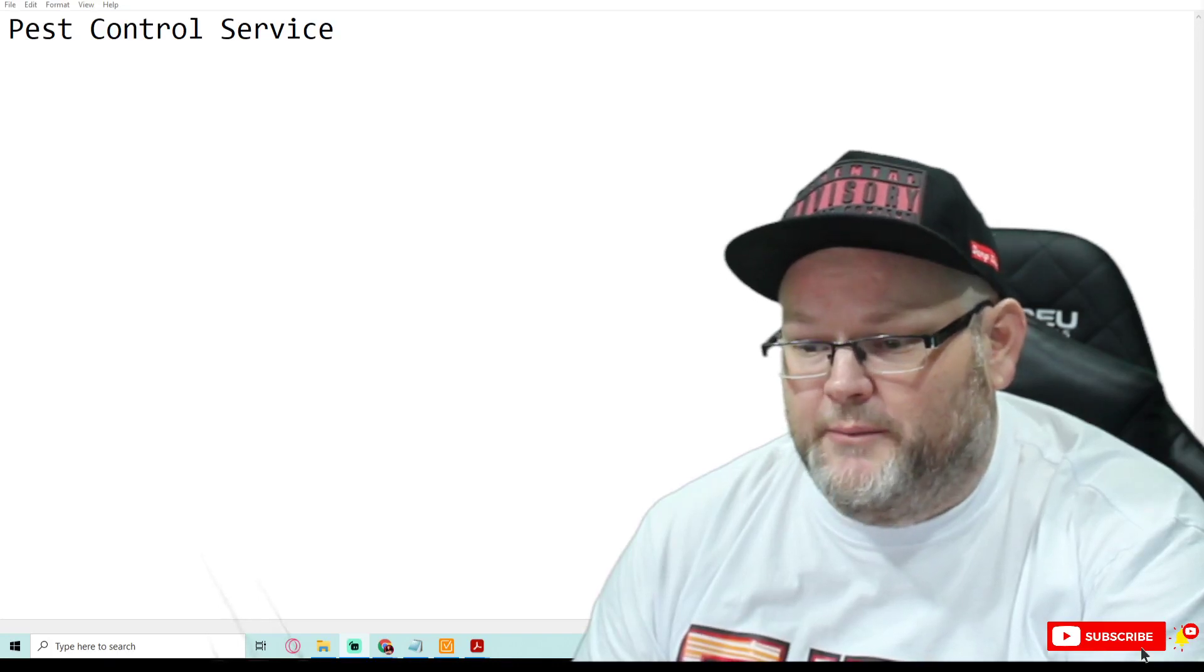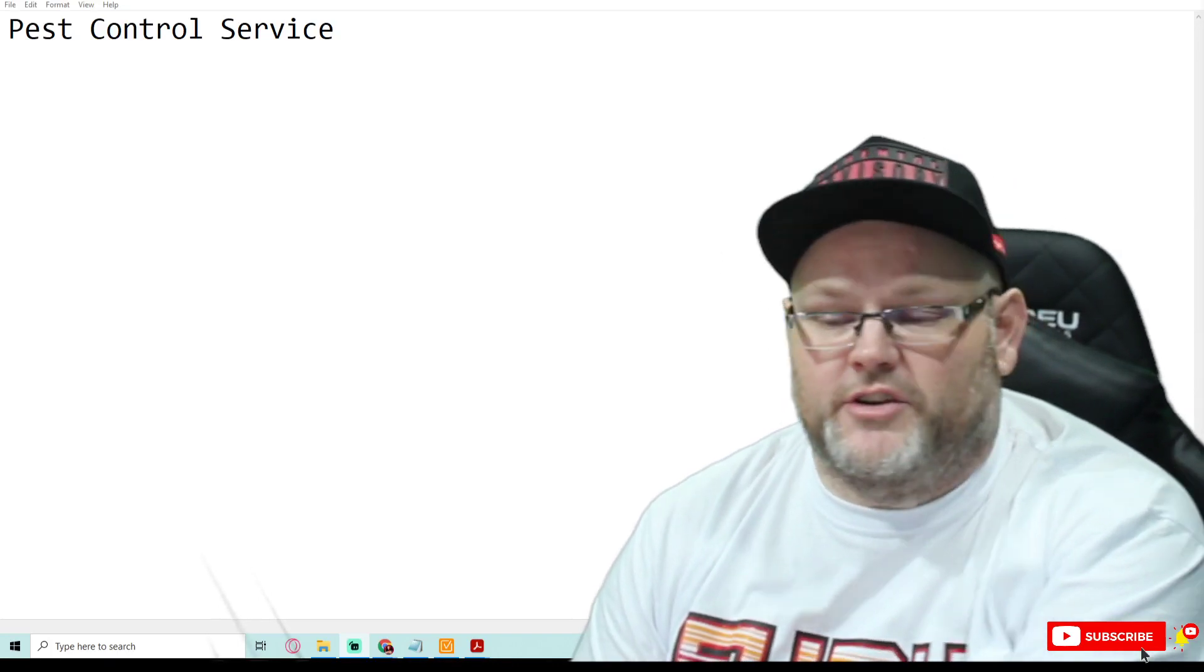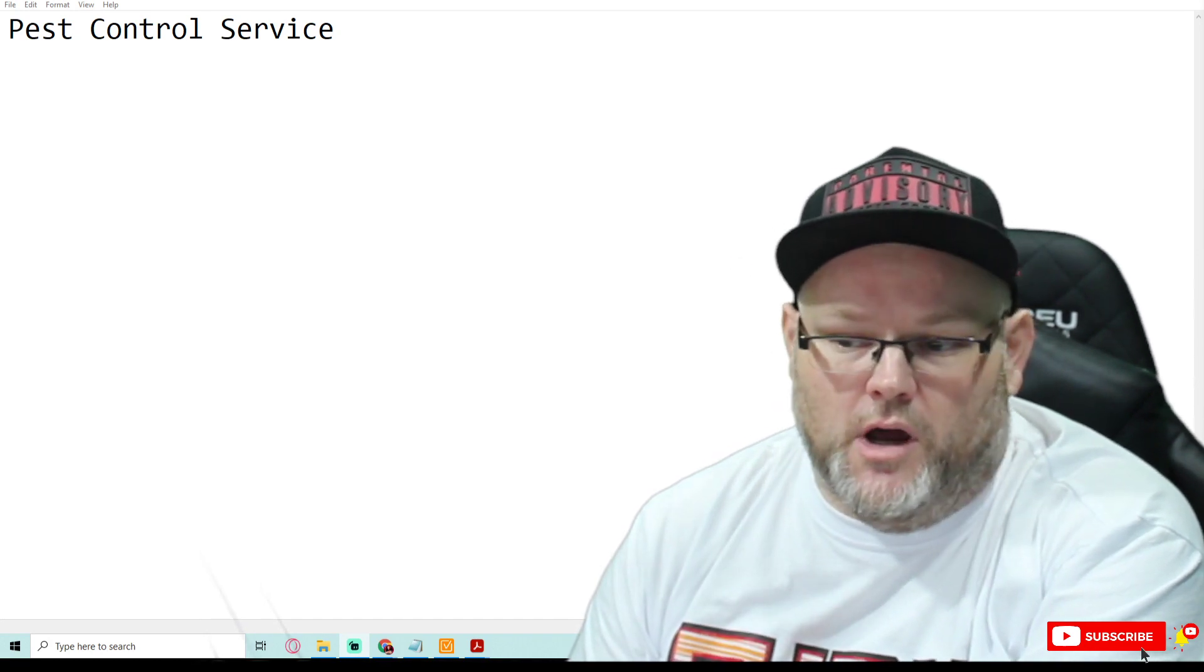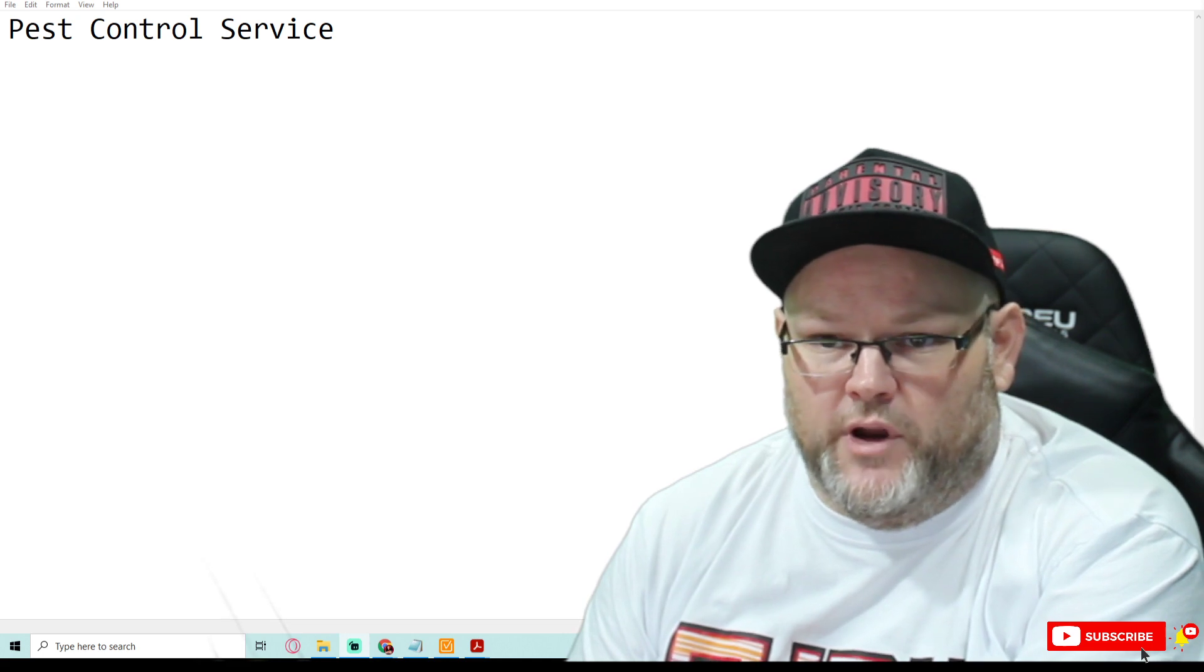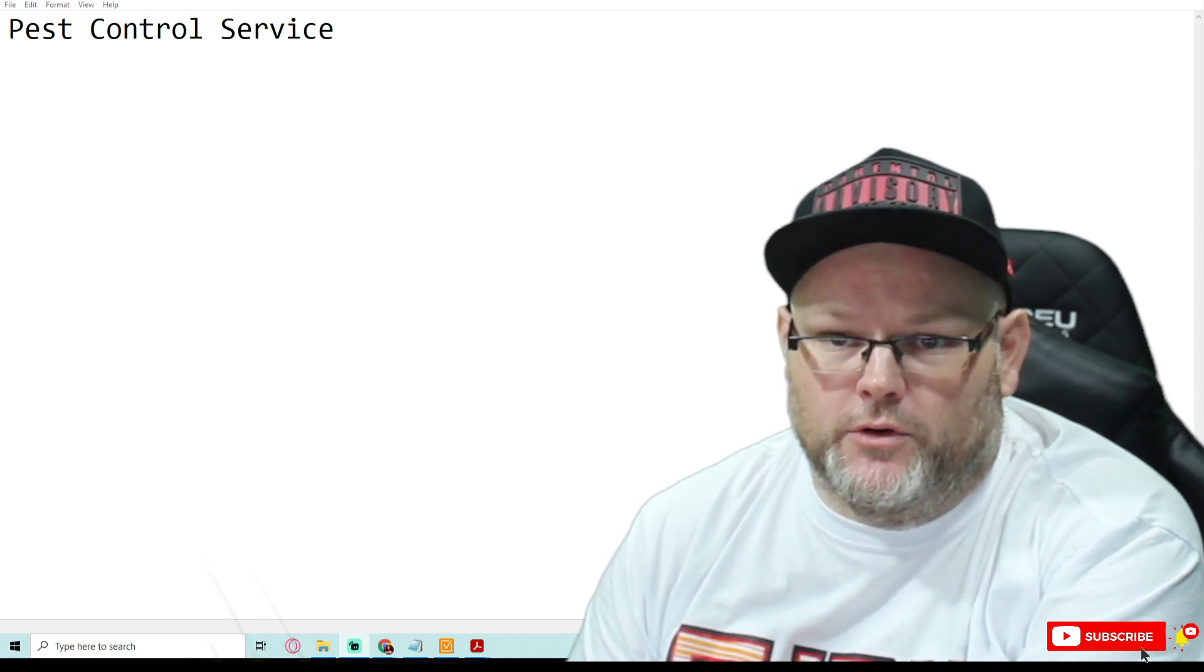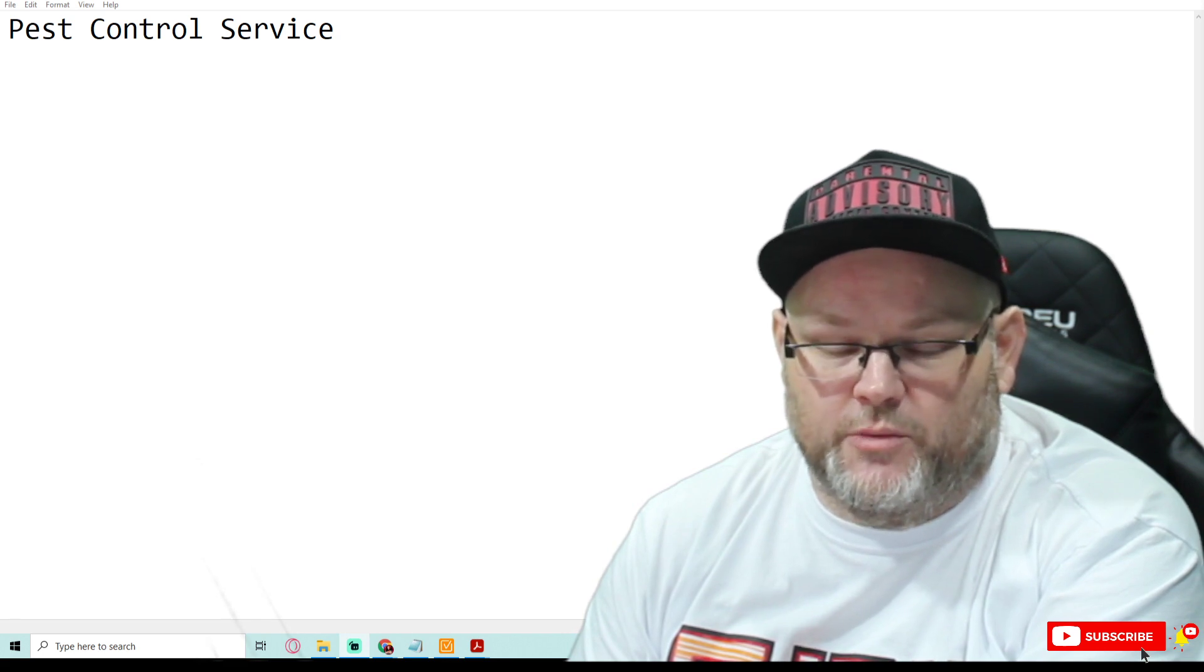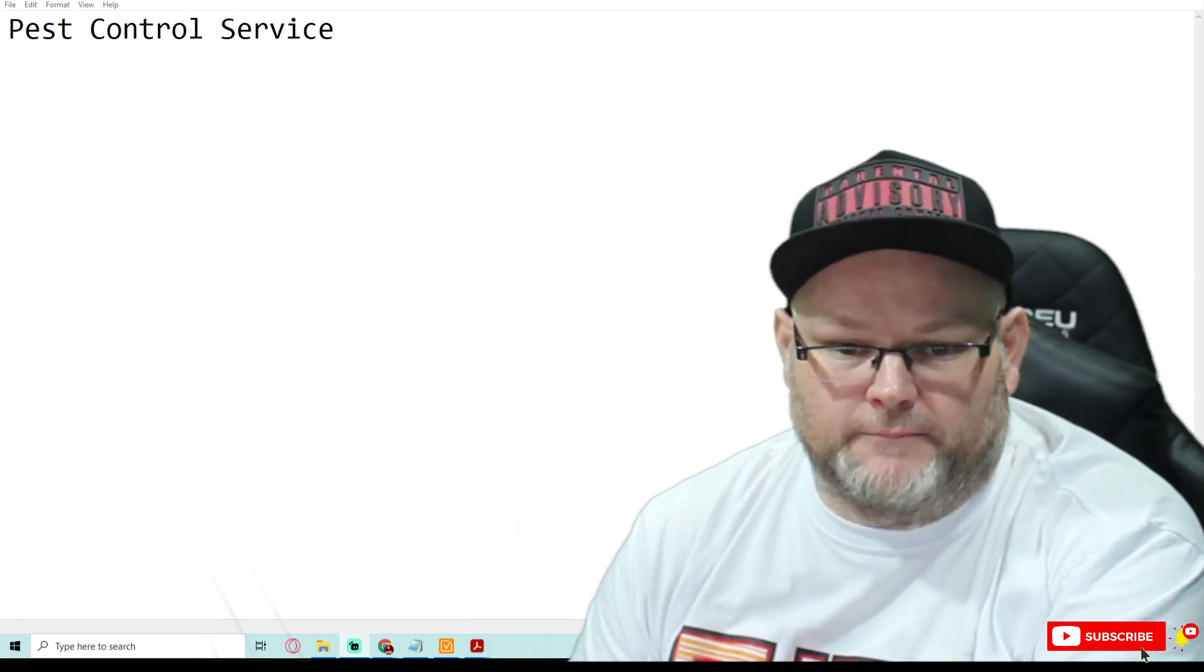Hey guys, my name is William. In today's video, we're going to be auditing a pest control service company. That's right, we're auditing a pest control service. We are going to be going through a full pest control service audit to show you what you need to do.